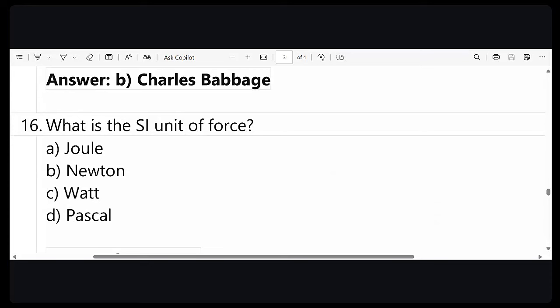Question number 16: what is the SI unit of force? Almost all correct answers. The correct answer is Newton.